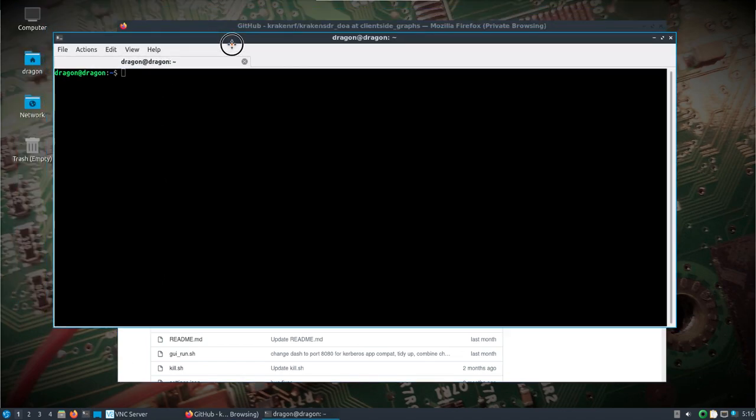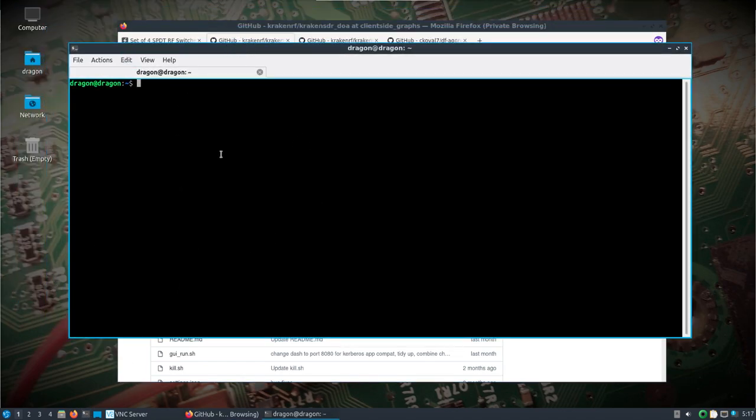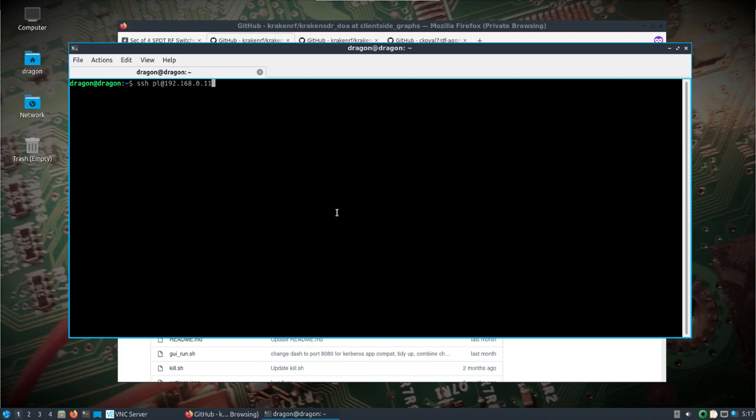I'm on DragonOS Focal right now recording from the desktop and I'm going to SSH into the Raspberry Pi. Username is pi, password is KrakenSDR.